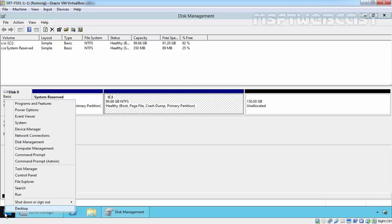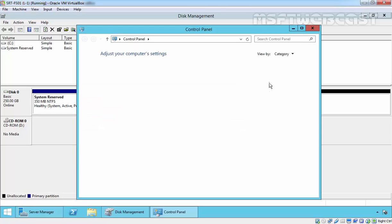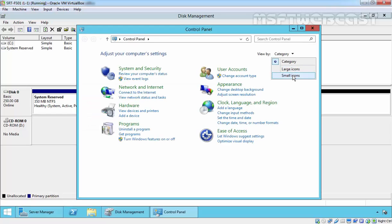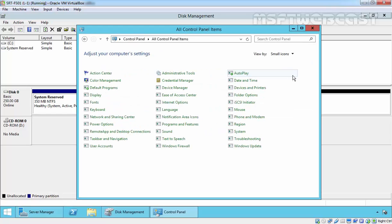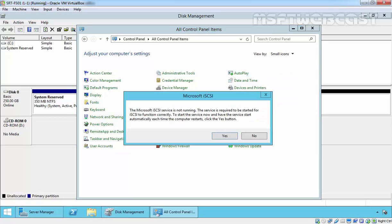Now click on start, select control panel, and click on iSCSI initiator.